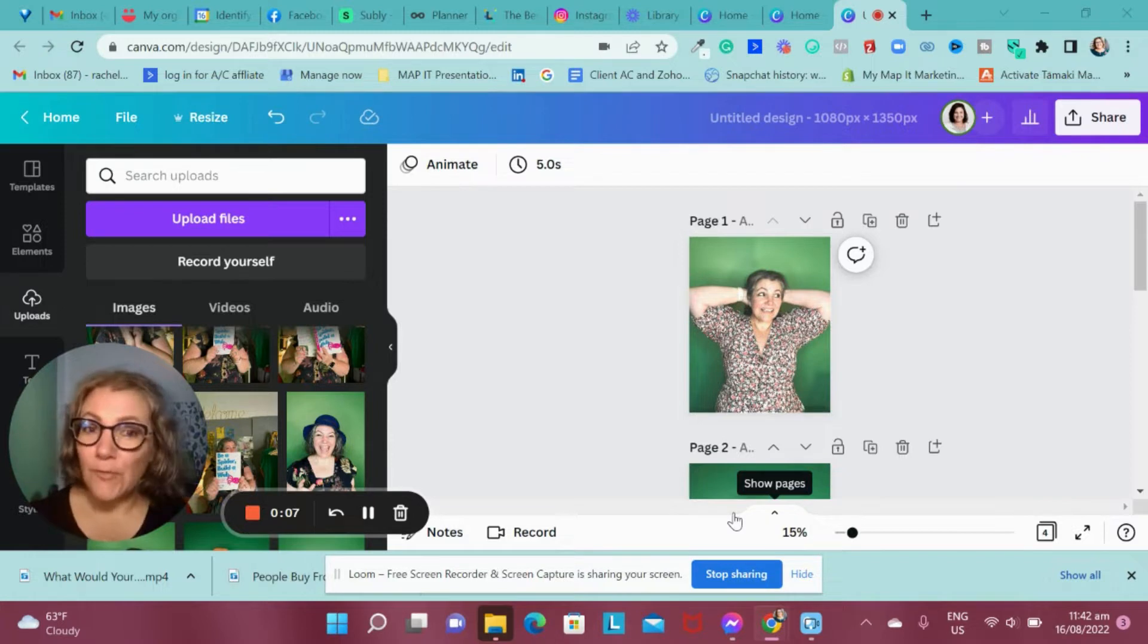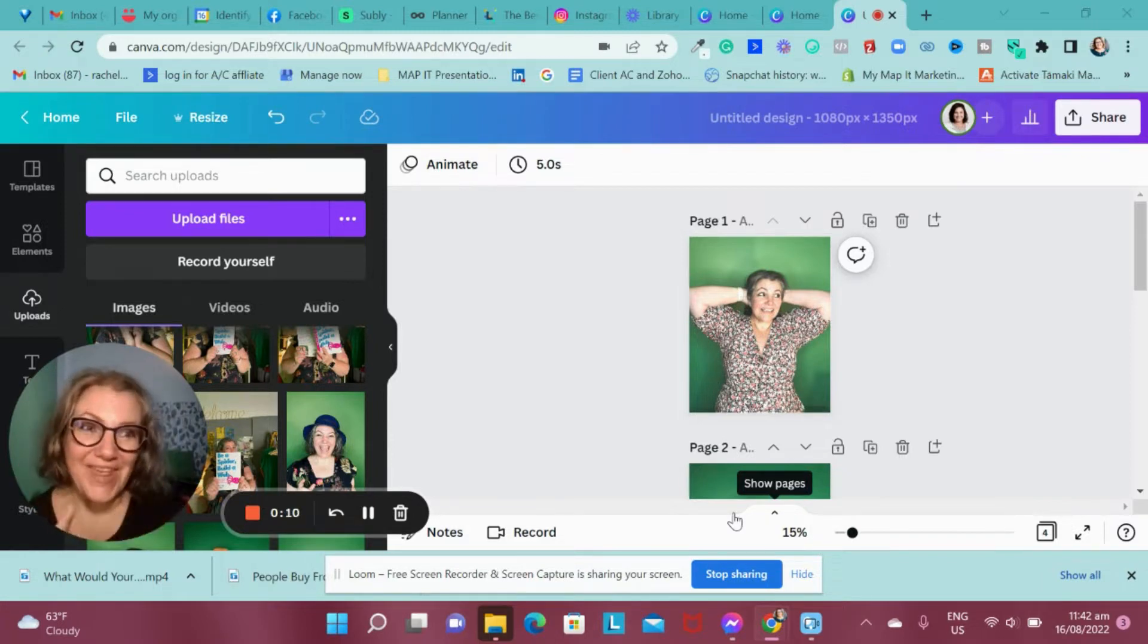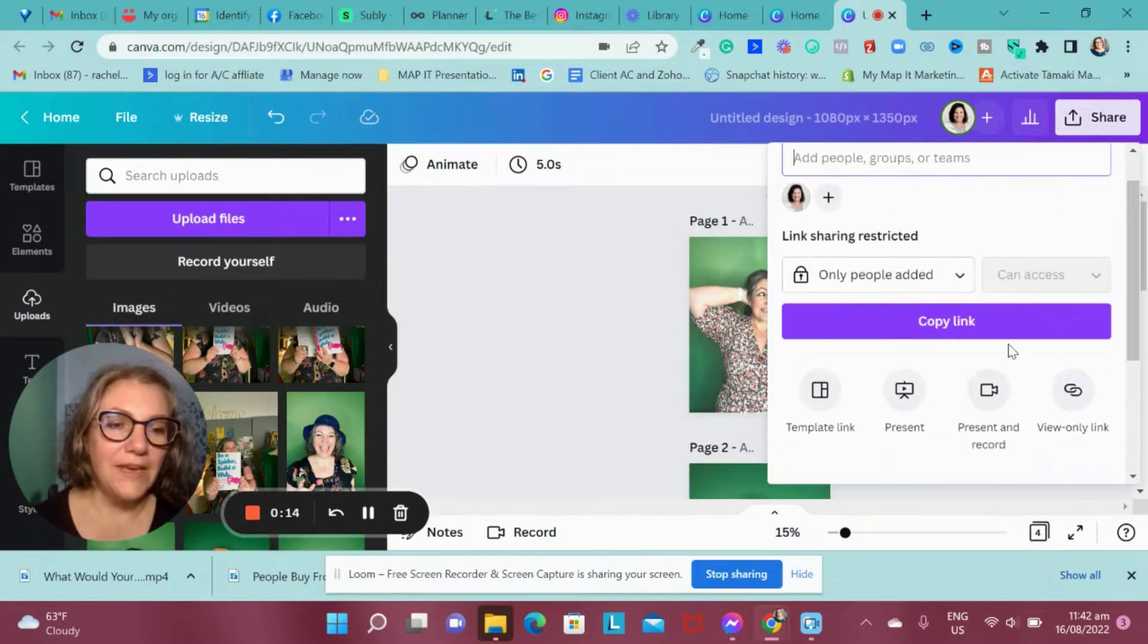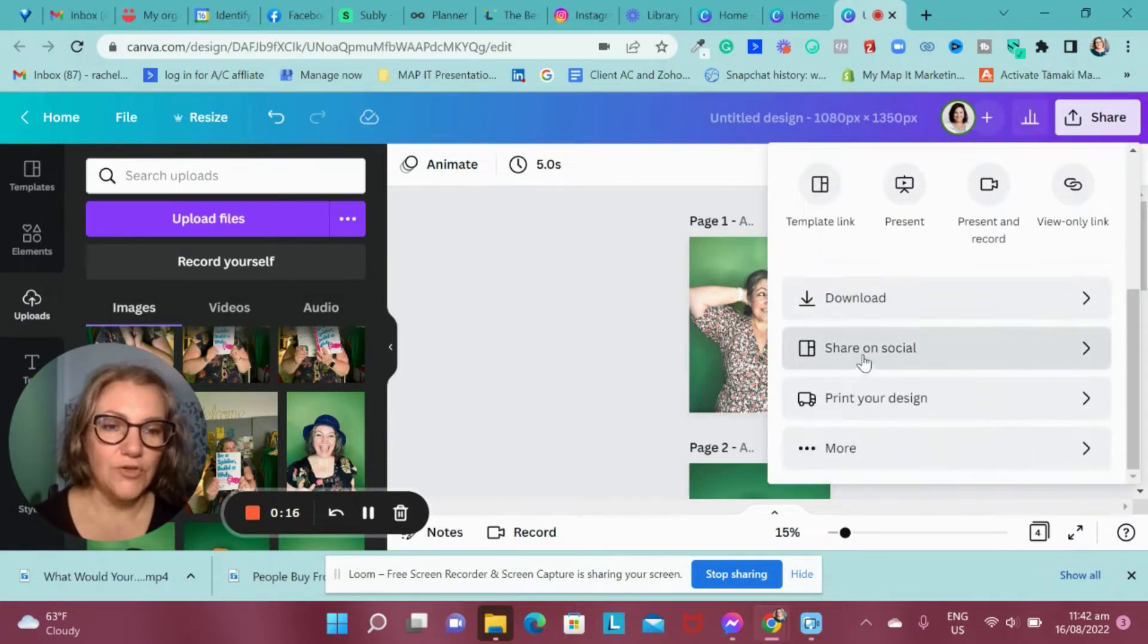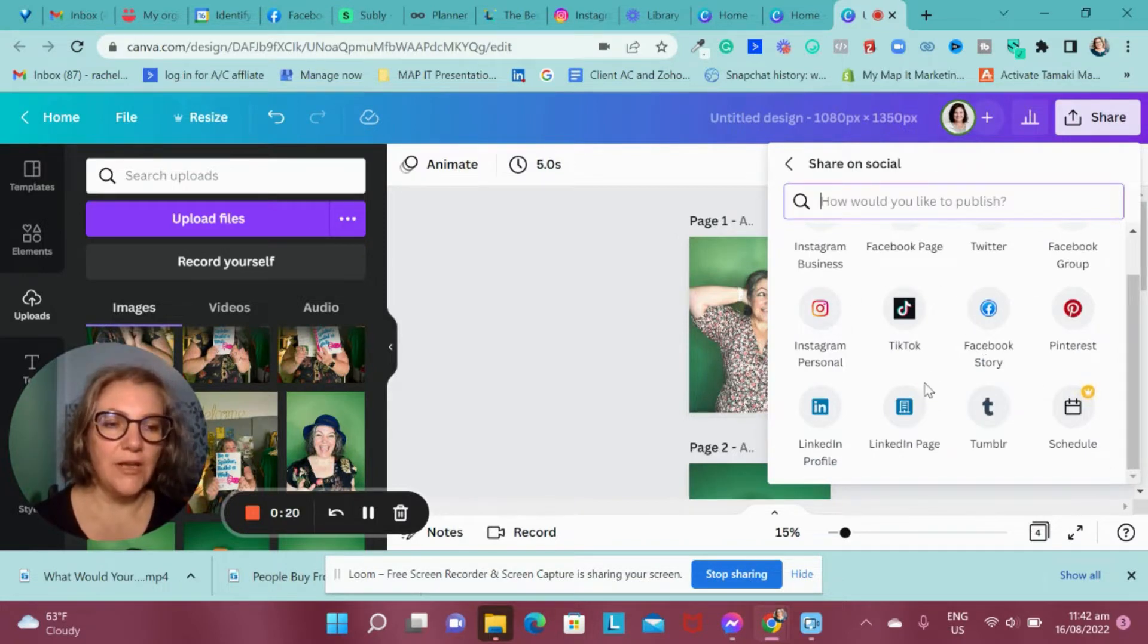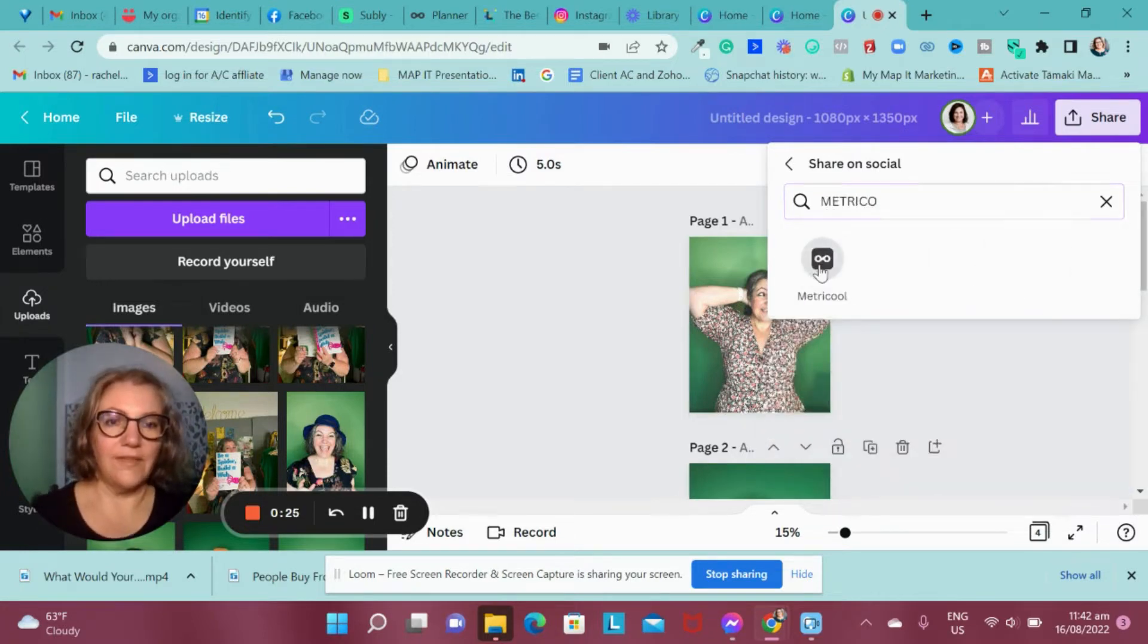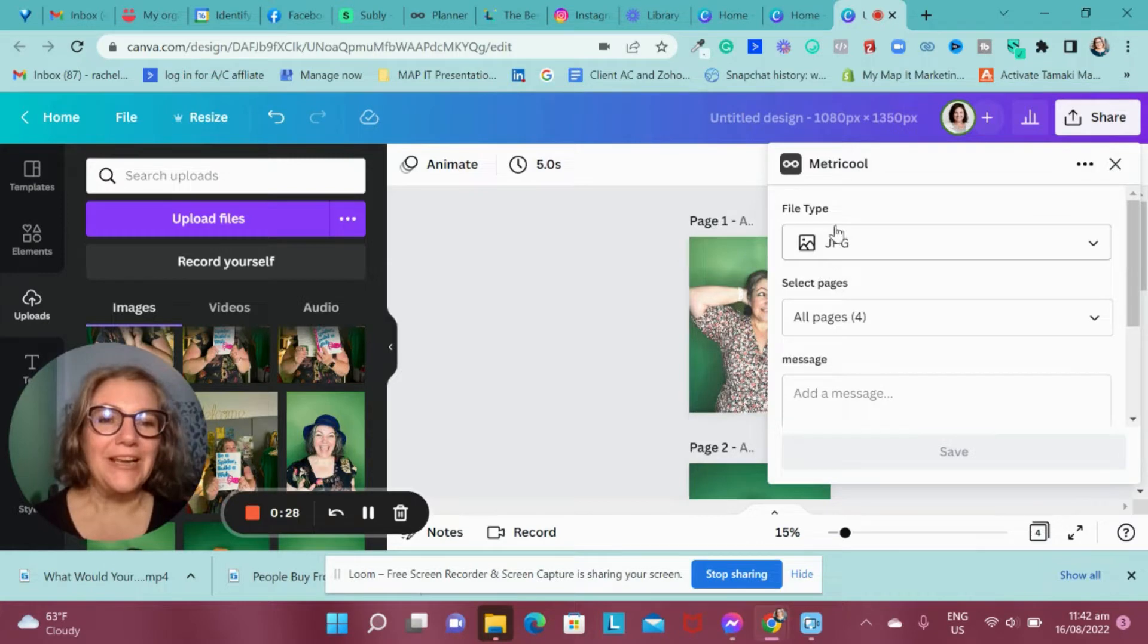And before we just had to download everything, but what you can do now is if you hit the share button, you can then share it to social media. You go share on social media and it has all these different ones on here that you can use. But if you type in Metricool there, it will actually feed it through automatically.